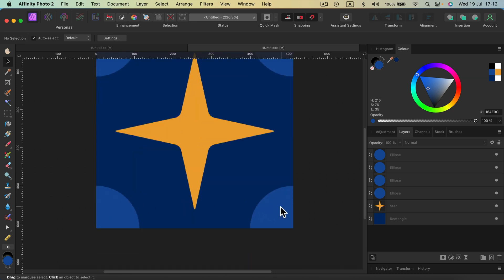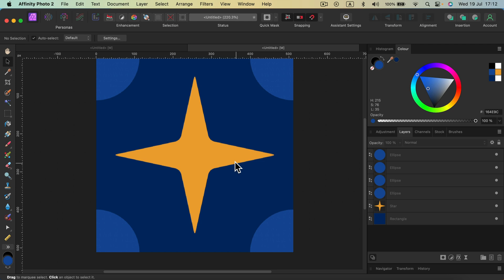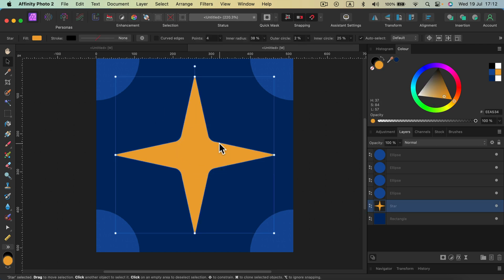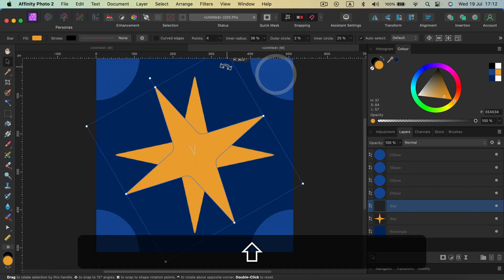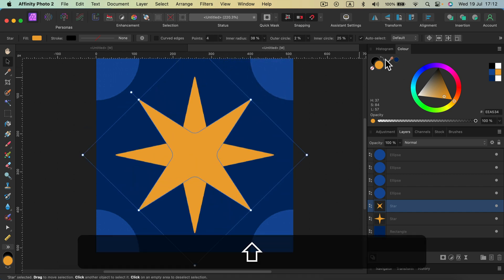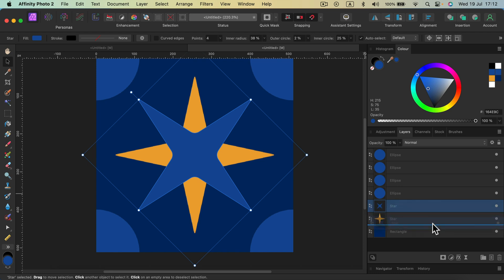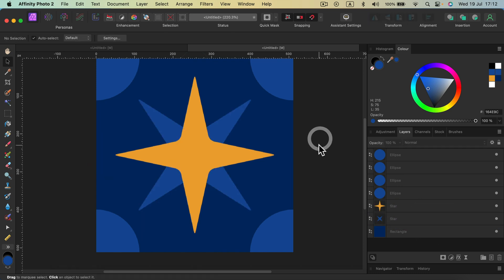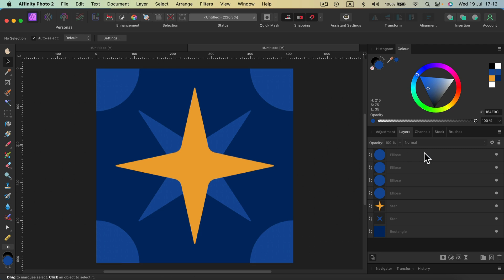Now we have our ovals and circles around the edges. For a finishing touch, I'll duplicate the star — Command C, Command V — add a bit of rotation, and change its color to match the previous one. I don't want this duplicate on top, so I'll drag the second star below the main one in the layer panel.